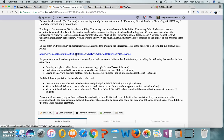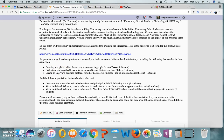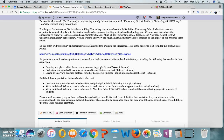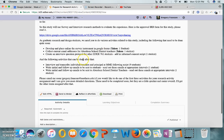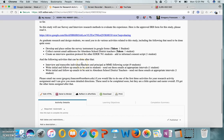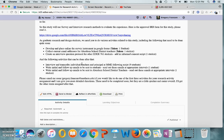Now, as graduate research and design students, there is an assignment that is called the Research Activity Assignment, and you'll need to take part in a part of this research study in order to do this assignment. I've got some different tasks that various students can do. I already have the first two done or at least beginning: develop and place the online survey instrument in Google Forms and collect current email addresses for Aberdeen School District teachers. Those tasks have been taken and they're in progress at this point. But I do need someone still to work on an interview question protocol and to interview and transcribe individual teachers and principals at MME, meaning Mike Miller Elementary School.